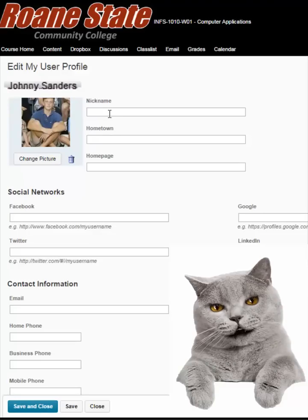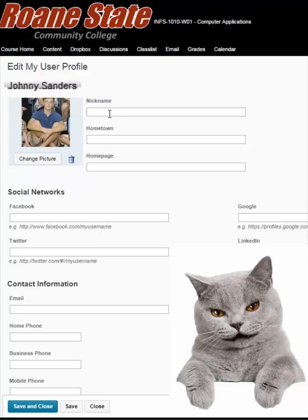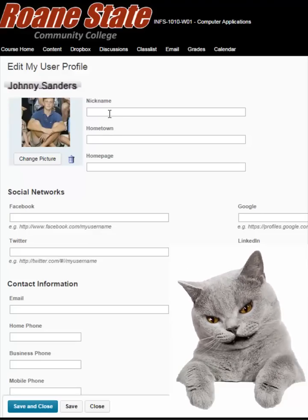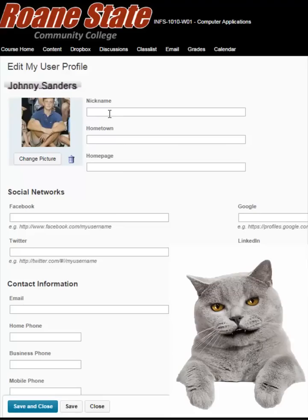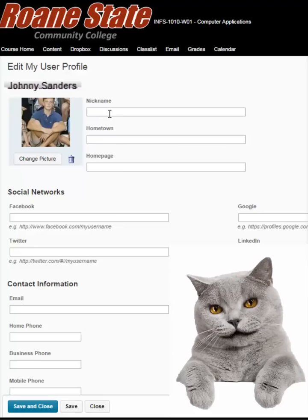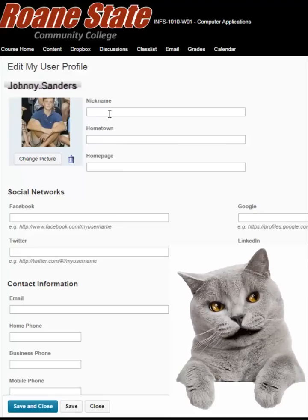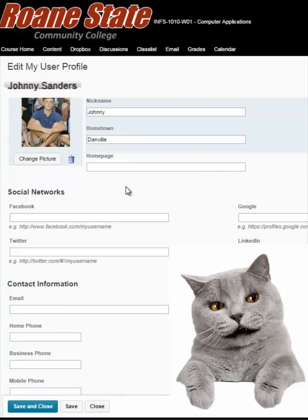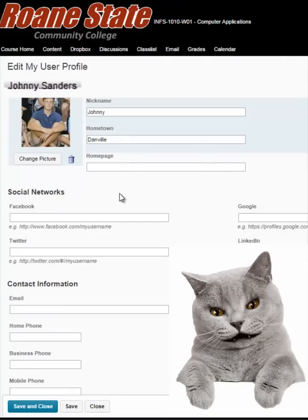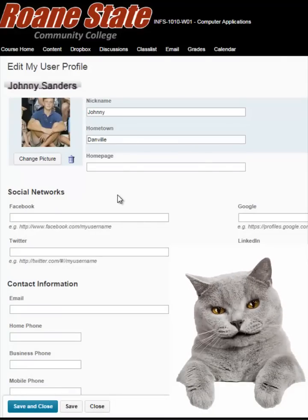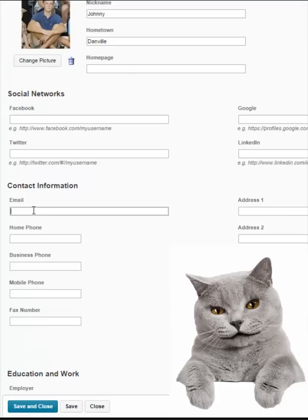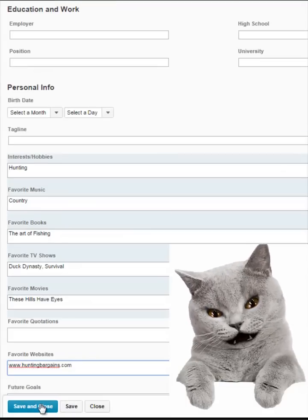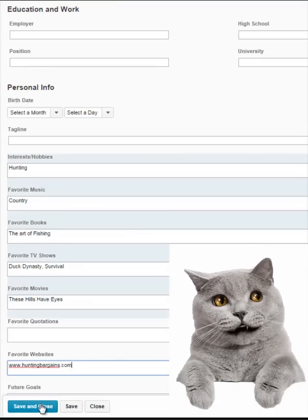Besides allowing your classmates to see your picture, the profile page allows you to enter different types of personal information. For example, you can type your nickname and hometown in the fields at the top of the screen. You can enter contact information and other types of personal information.